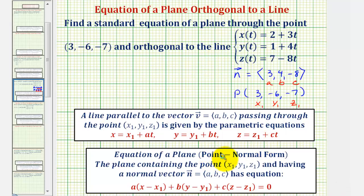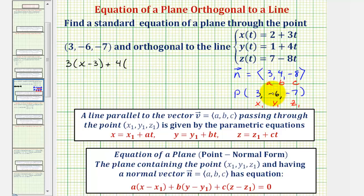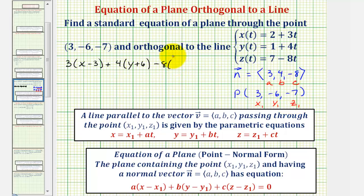Now we'll find the point-normal equation of the plane. We'd have a, which is three, times the quantity x minus x sub one, which would be x minus three, plus b, which is four, times the quantity y minus y sub one, and that would be y minus negative six, or y plus six, plus c, which is negative eight, so we have minus eight, times the quantity z minus negative seven, which would be z plus seven, equals zero.